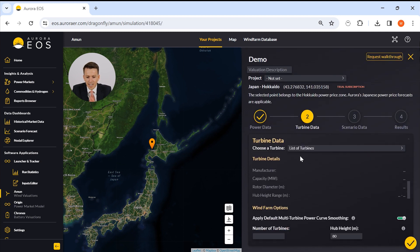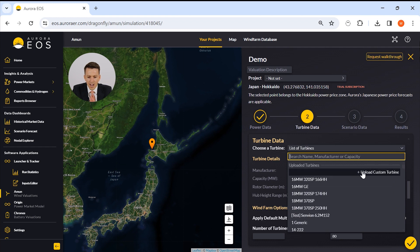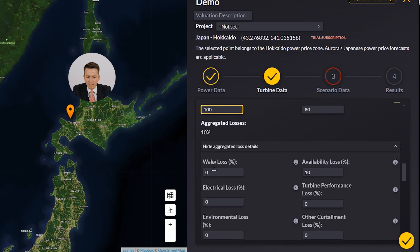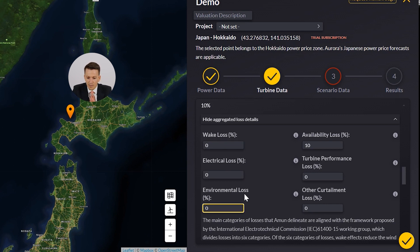Step two, we need to choose our turbine data. Aurora has a repository of over 500 turbines — we work with all of the major OEMs, and they're kind enough to give us a list of their turbines. The next thing we need to do is insert the number of turbines our wind farm will have. Finally, in section two, there is an option where you can add in any losses that you're aware of, whether that's wake losses, electrical, availability, or turbine performance loss.